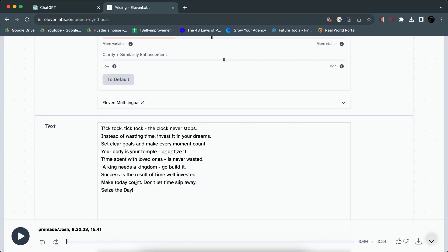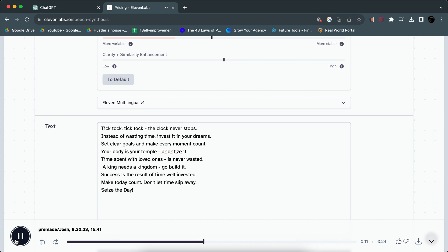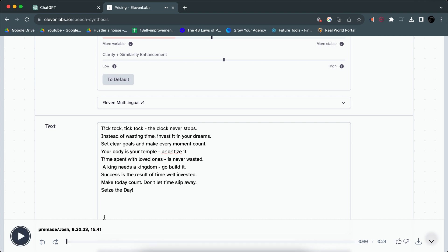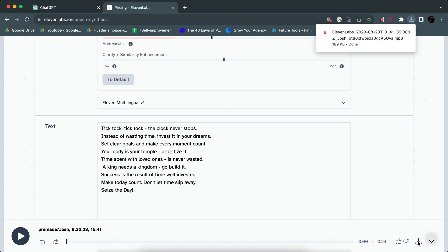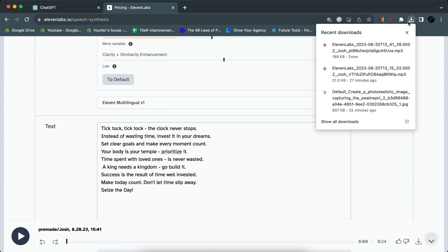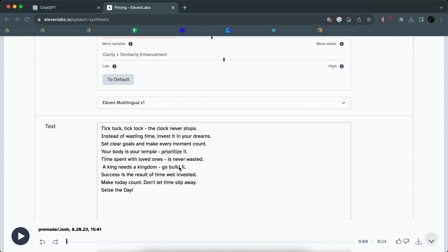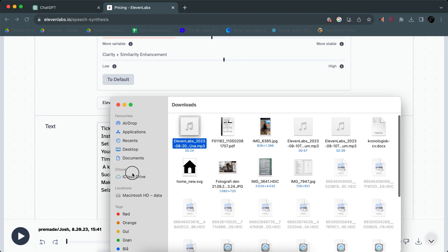This is pretty much the final product of how the script will sound. 'Tick tock, tick tock, the clock never stops. Instead of wasting time, invest it in your dreams. Set clear goals and make every moment count. Your body is your temple, prioritize it. Time spent with loved ones is never wasted. A king needs a kingdom, go build it. Success is the result of time well invested, make today count, don't let time slip away, seize the day.' So yeah, pretty boring script, but it doesn't really matter because it's probably going to get a lot of views. I'm just going to go ahead and click download. We're going to have our first file. I'm just going to have all of these files in one place, I'm just going to drag it to desktop.